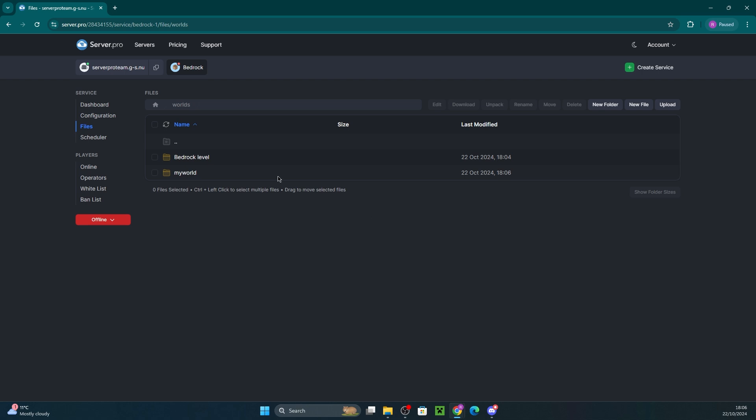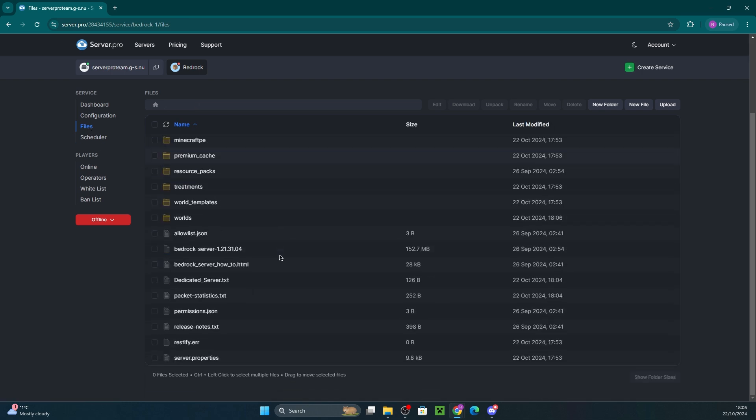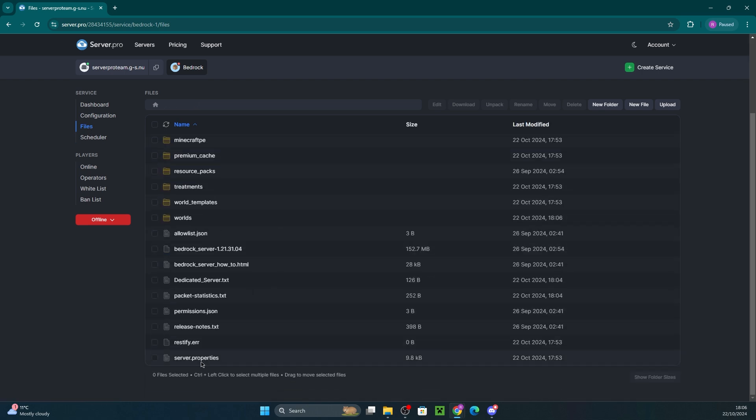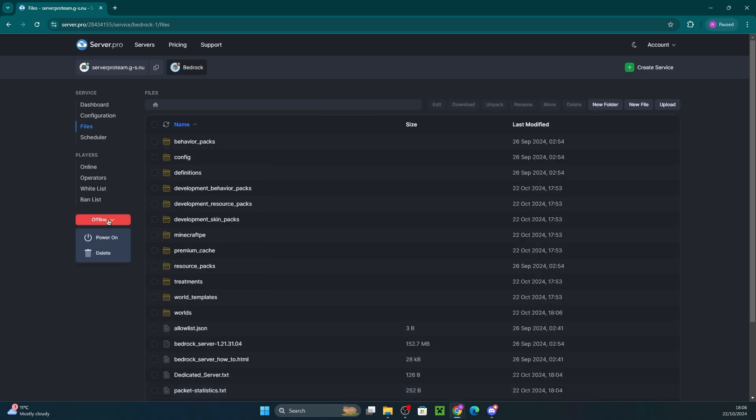Head back to your server's file directory and open the server.properties file. Find the line levelname and replace it with the new name you just gave your world folder. Finally, save the file and start your server.